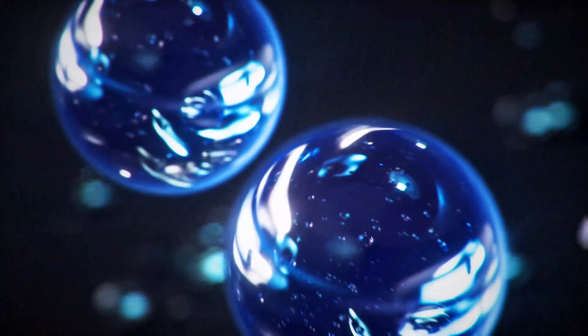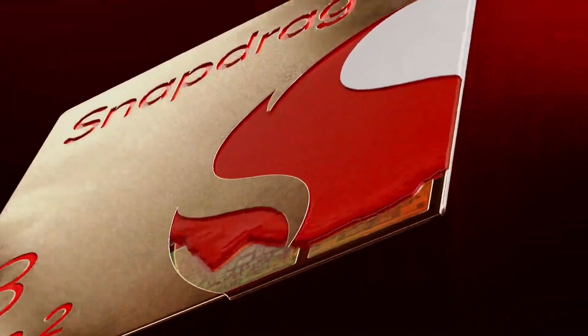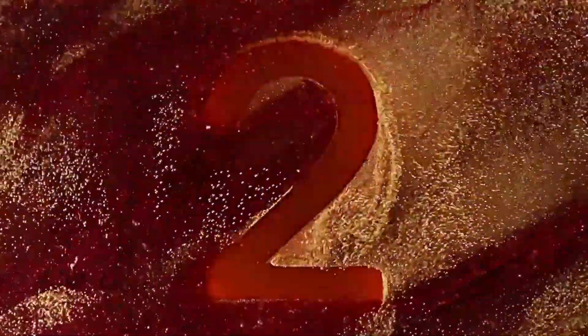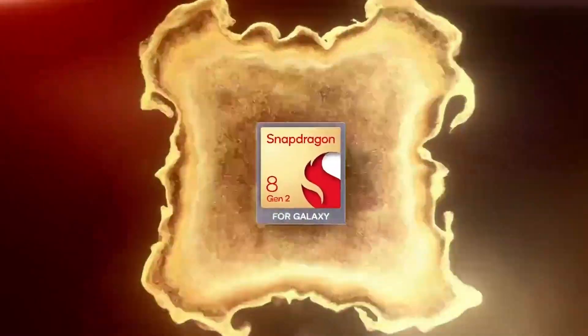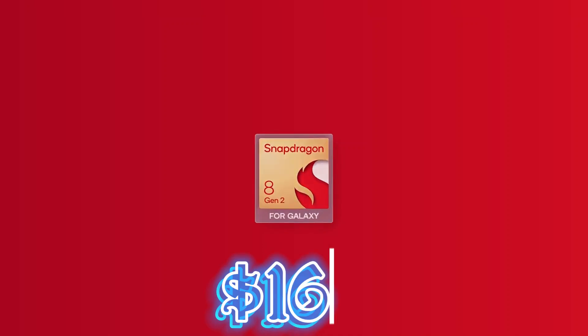Get ready for an electrifying tech showdown. Qualcomm has just dropped the Snapdragon 8 Gen 2 bombshell, shaking up the smartphone world with a jaw-dropping price tag of $160.